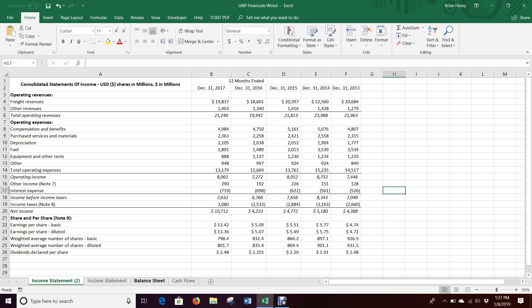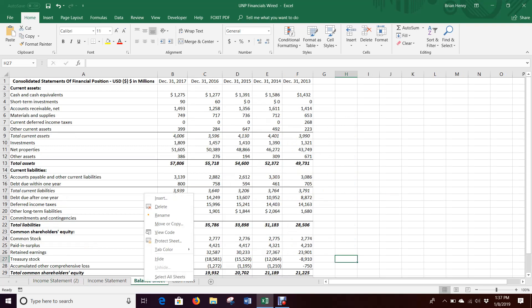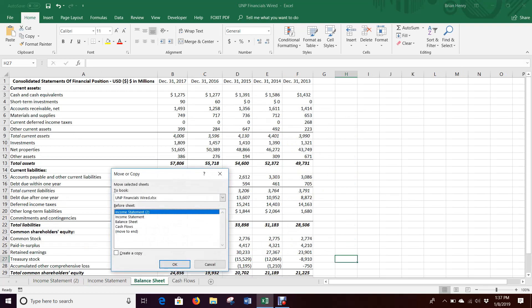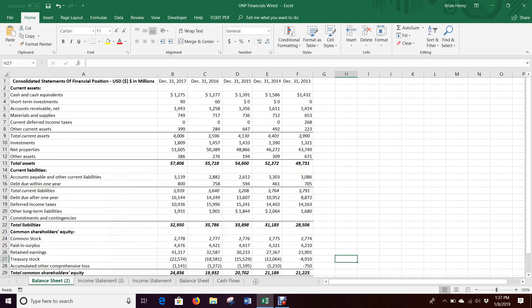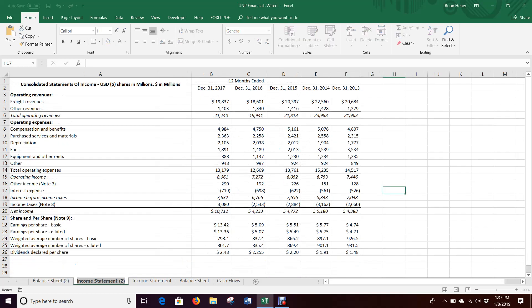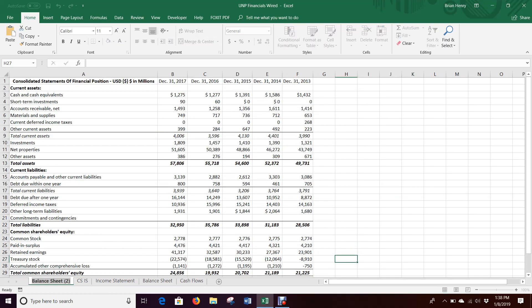Now I have two income statements on the balance sheet. I'm going to do the same thing. Right-click, move or copy, create a copy, and hit OK. Income statement two here is going to be a Common Size Income Statement, and this is going to be Common Size Balance Sheet.